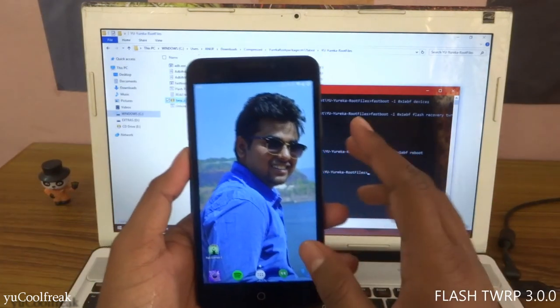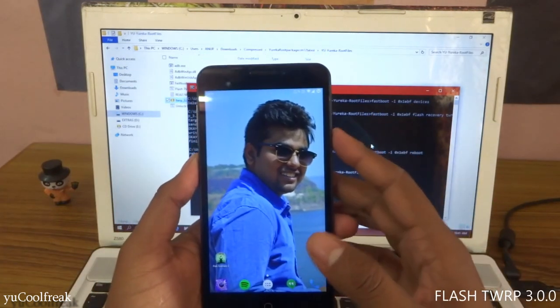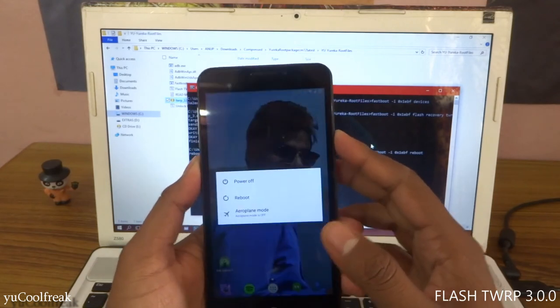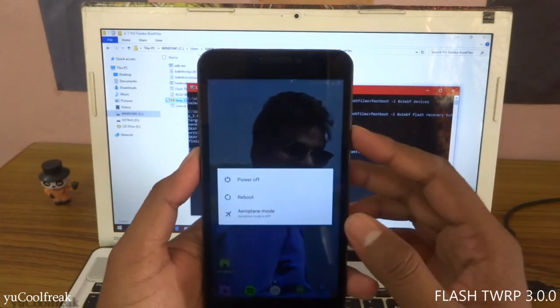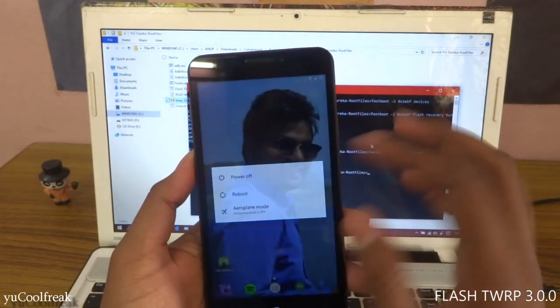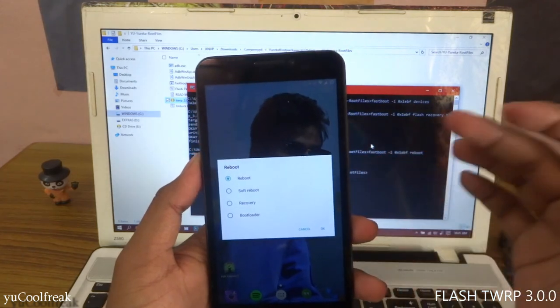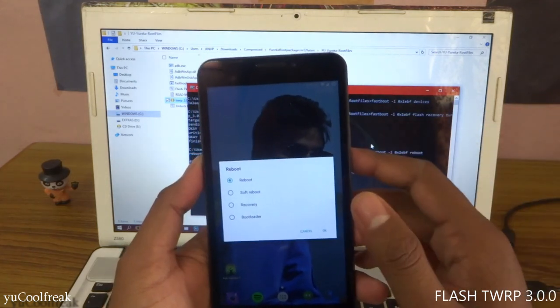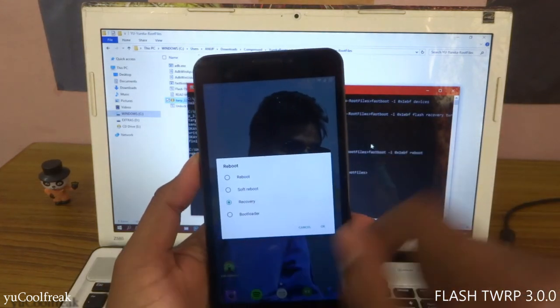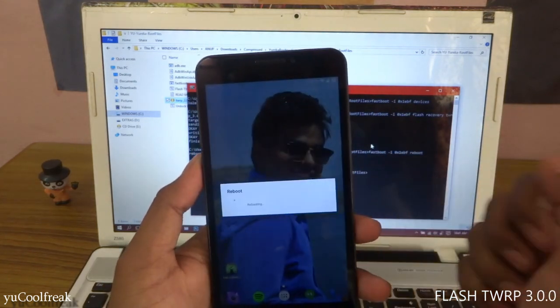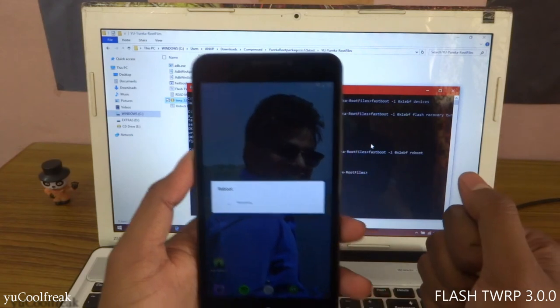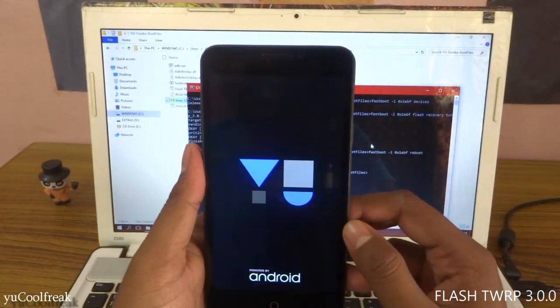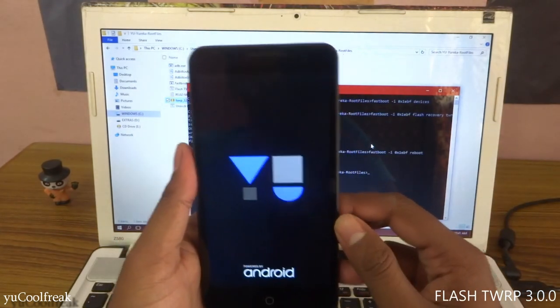After rebooting, if your device is rooted, you can directly go to the recovery by pressing the power button and clicking recovery. Wait until it reboots into recovery mode.